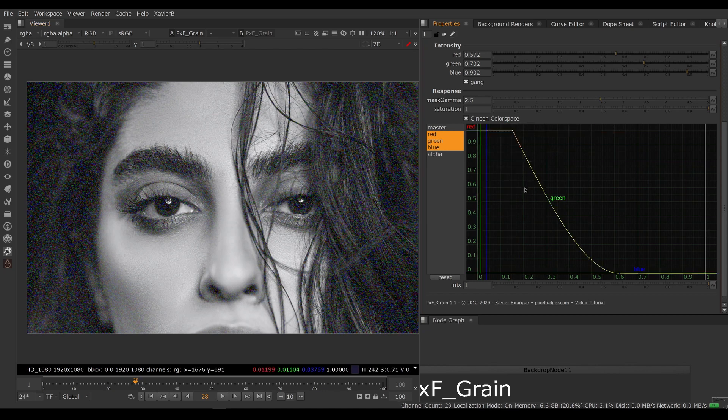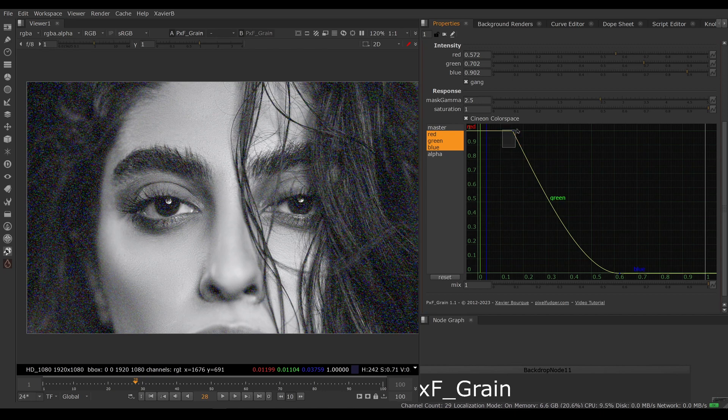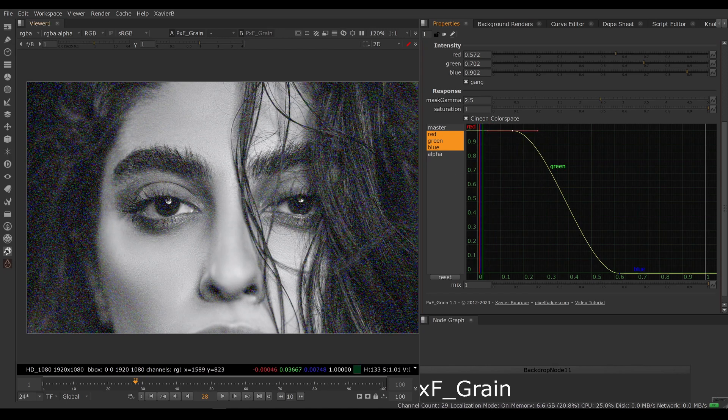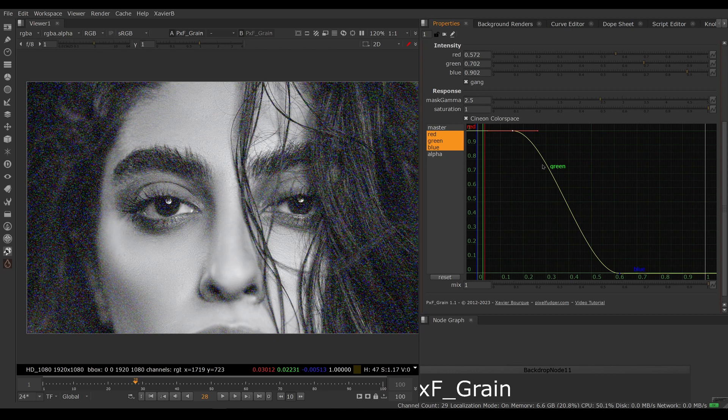If I want to make this fall off a little bit smoother, I can select the points here and push H on my keyboard to adjust the tangent. So now I have a smoother roll-off.